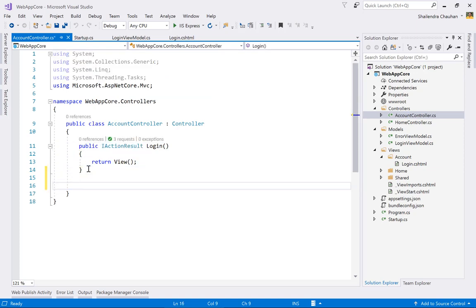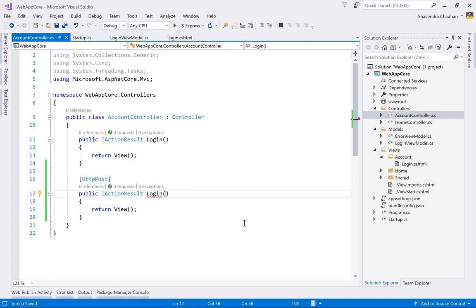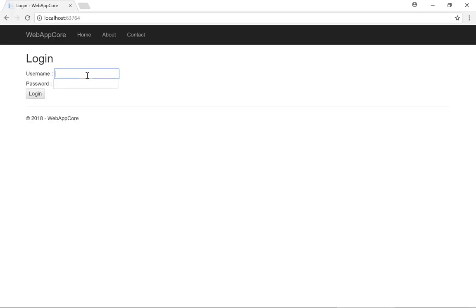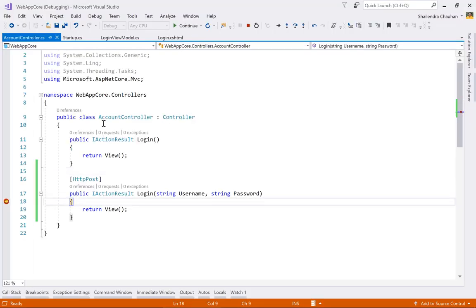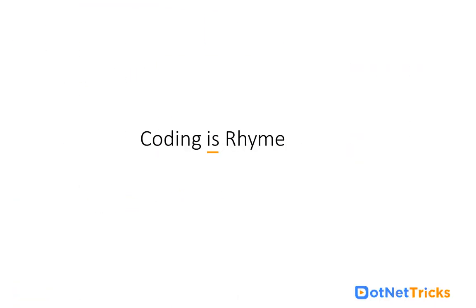Copy the Login action, mark it with [HttpPost], and add parameters matching the input control name attributes — string username and string password. Set a breakpoint and run the application. Enter username 'Shalindra' and password '1234', click Login, and you will see the username and password received correctly on the server side. This demonstrates how to receive input control values server-side.